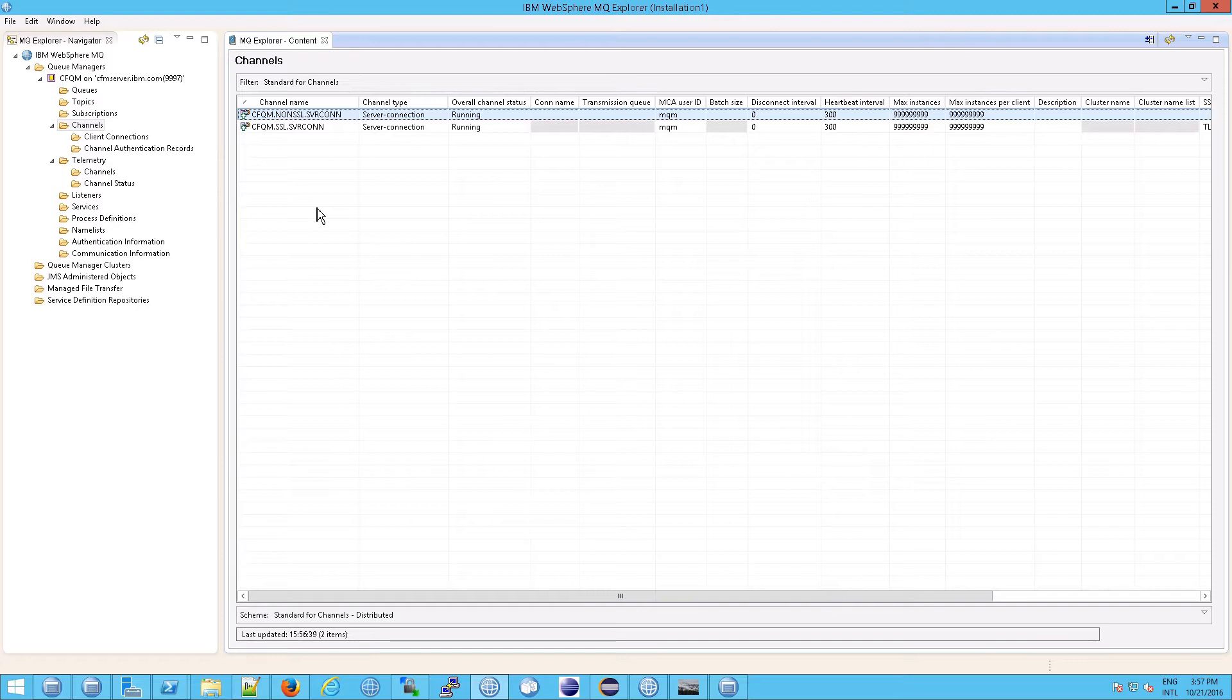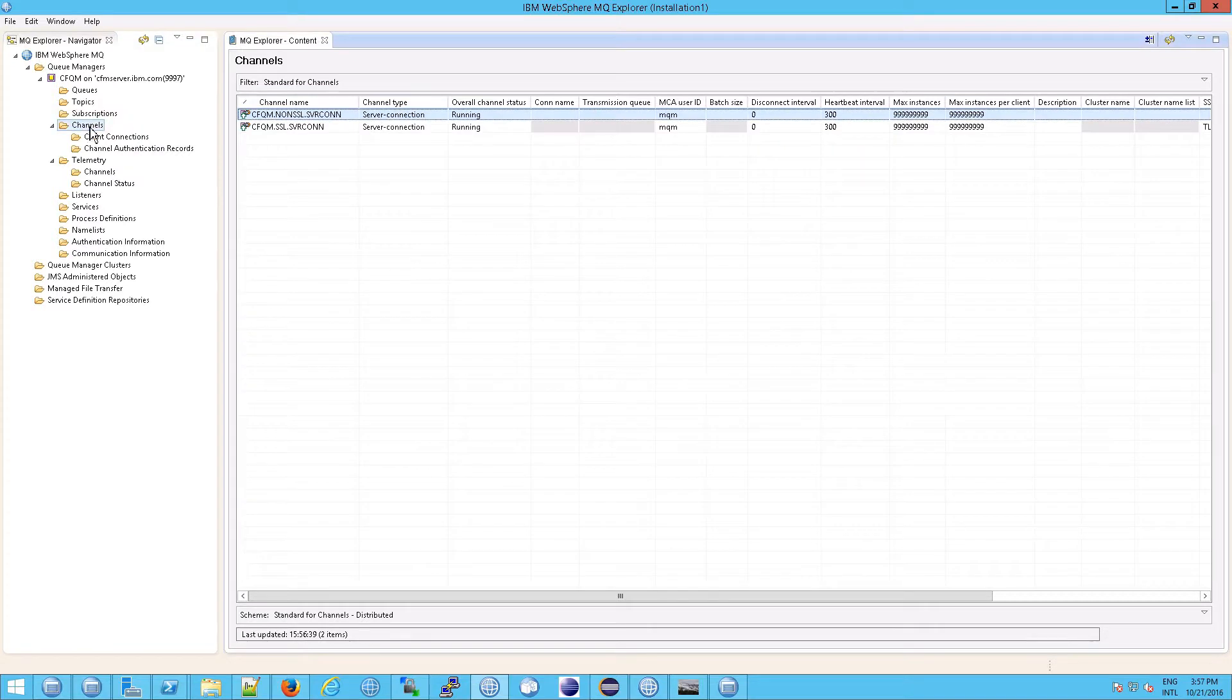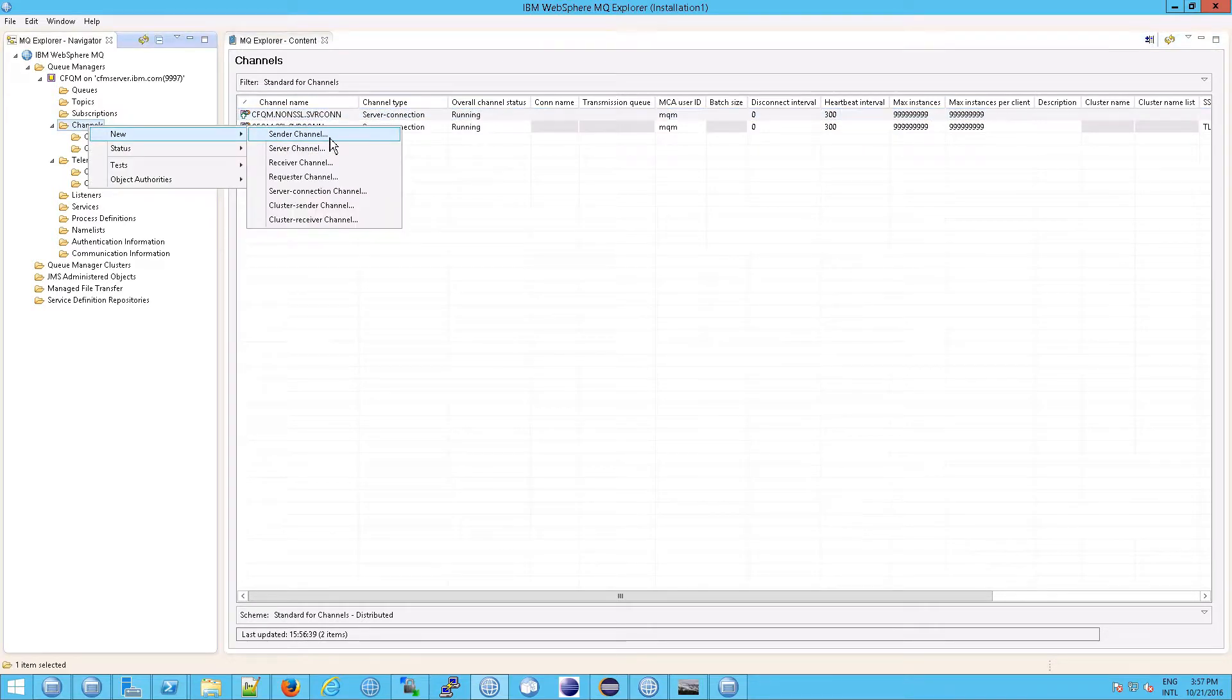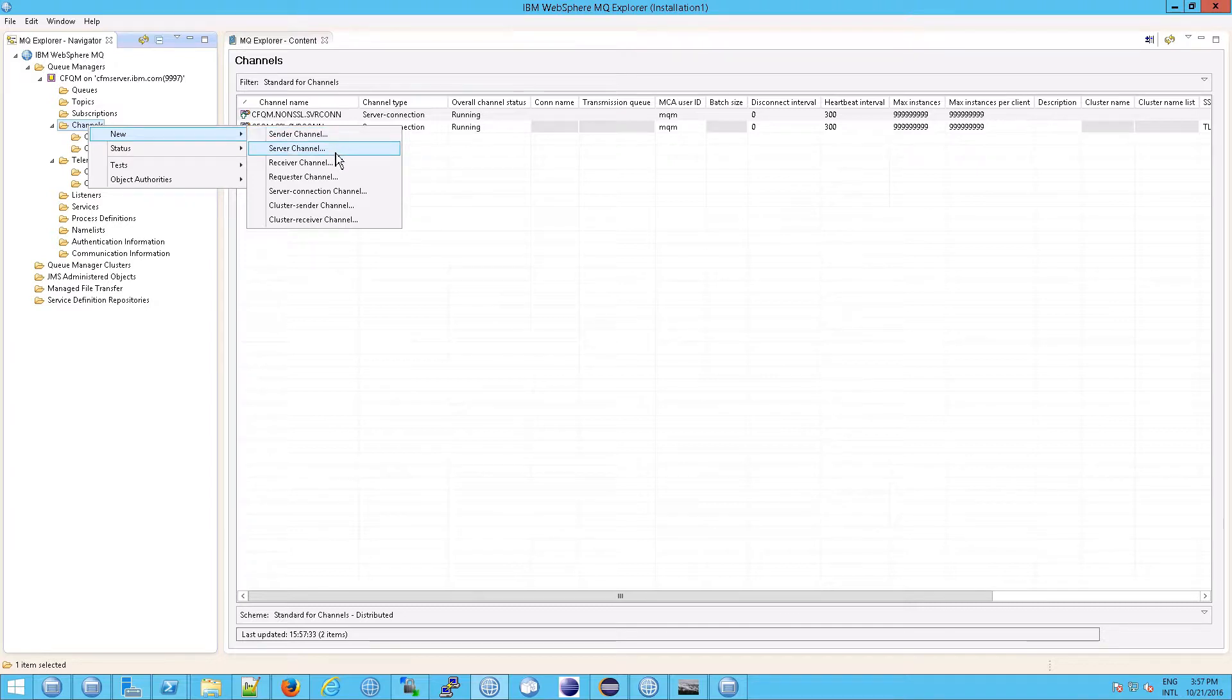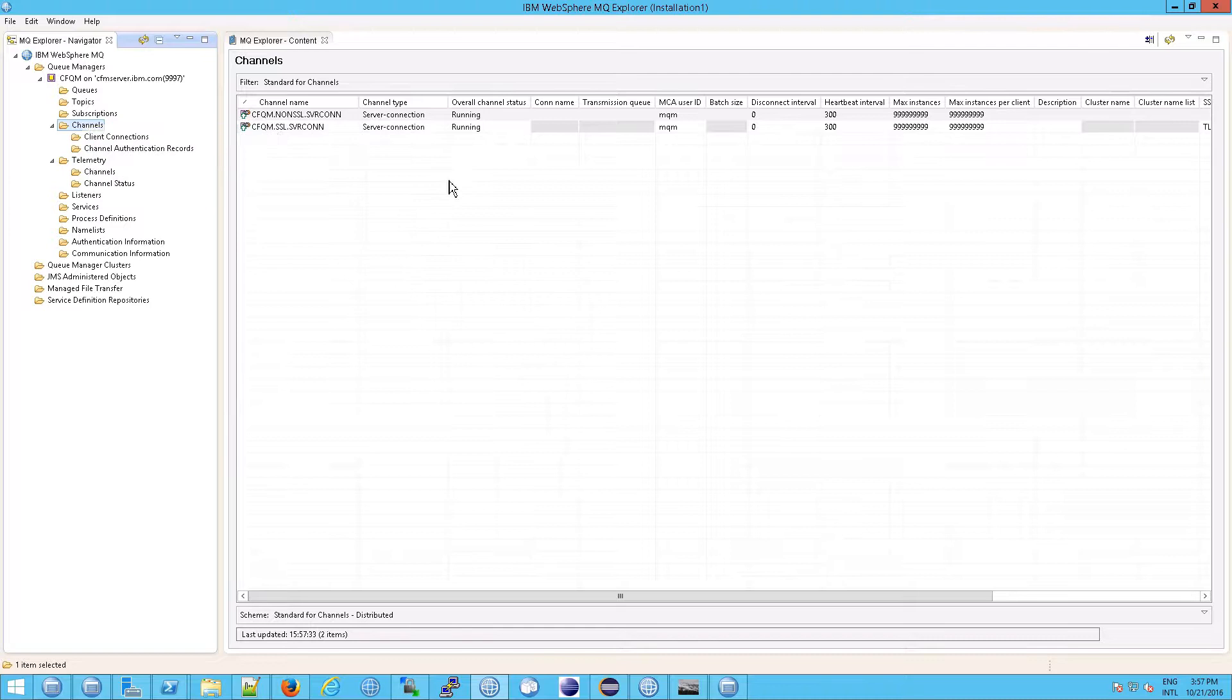So if you go into the MQ Explorer and you go to channels, you will see them. Right? Here is, remember we talked about this earlier, when you have two queue managers, one on the left, one on the right. On the left, you're going to set up a sender channel. And on the right, the other, the right queue manager, you would set up a receiver channel. And remember, we had said before that the sender channel name, the channel name up here must match the receiver channel.